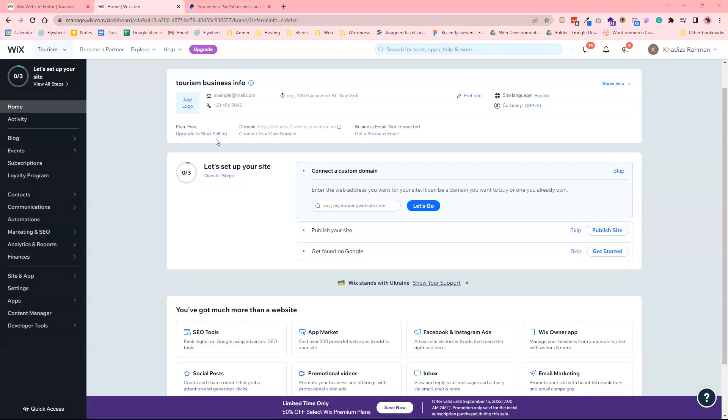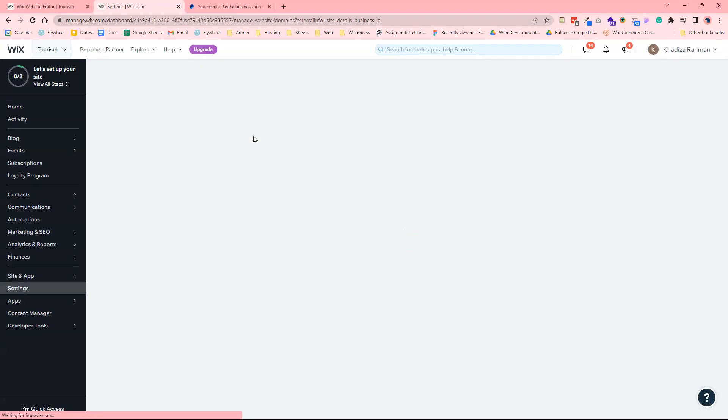So for the domain, if you don't already have one, what you want to do is come to the dashboard and click connect your own domain.